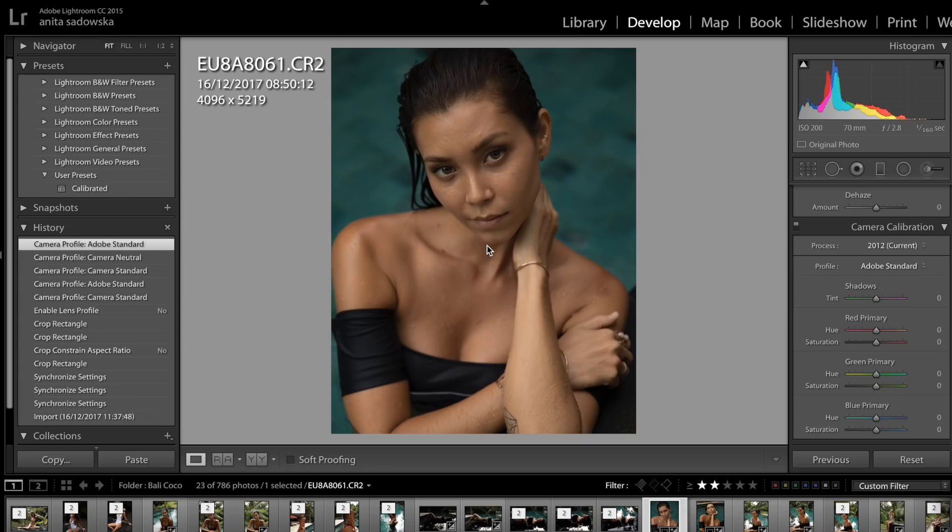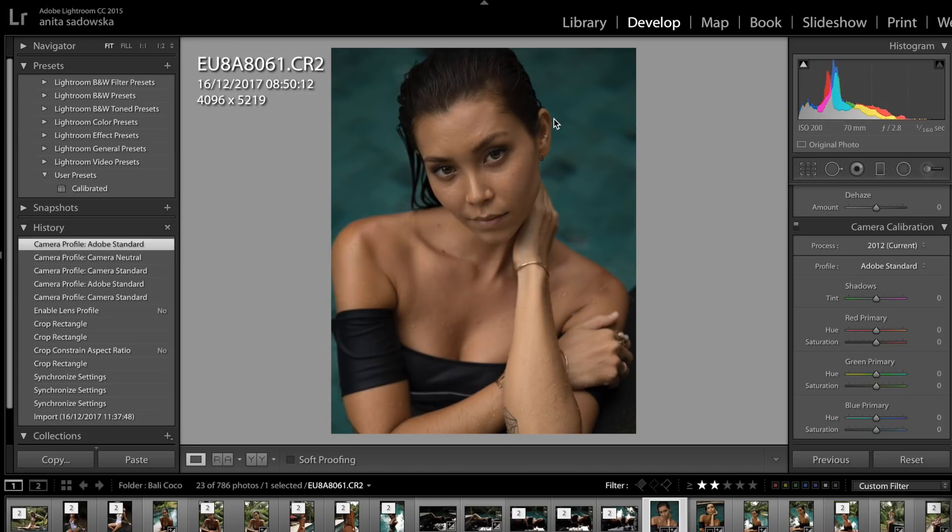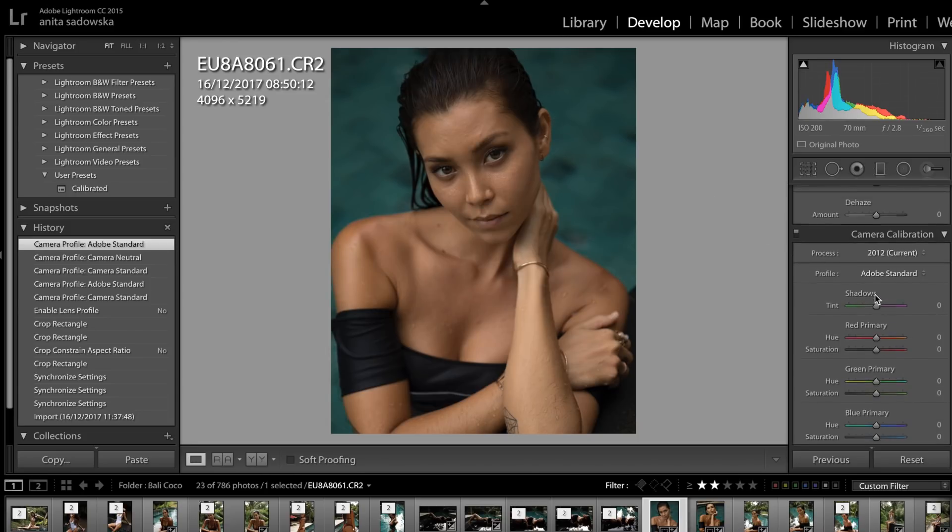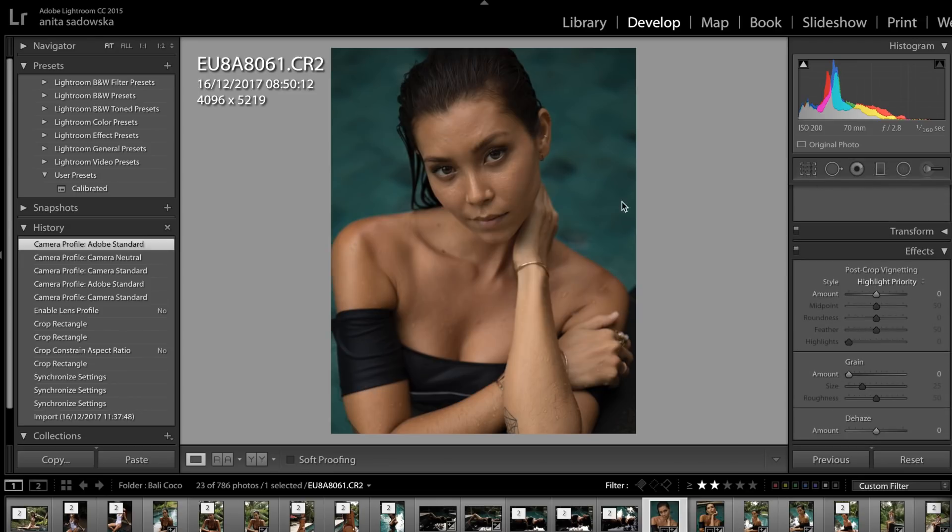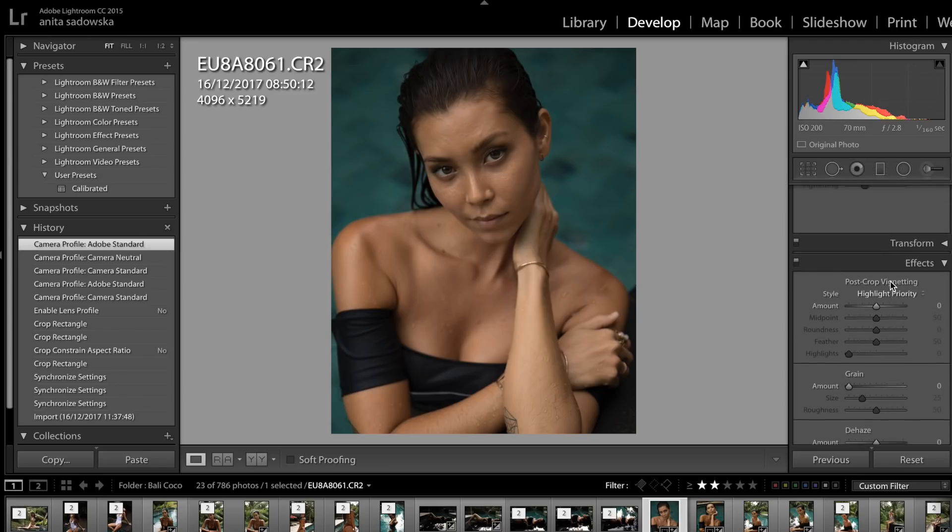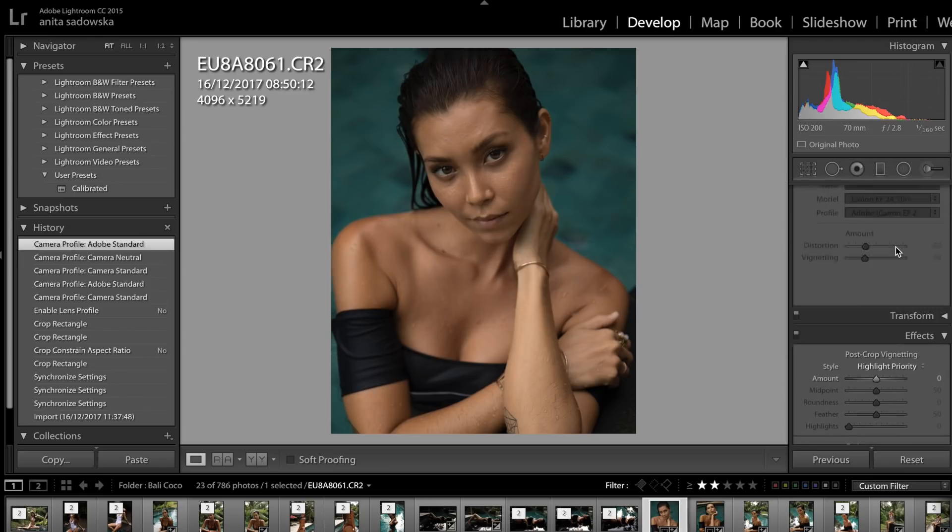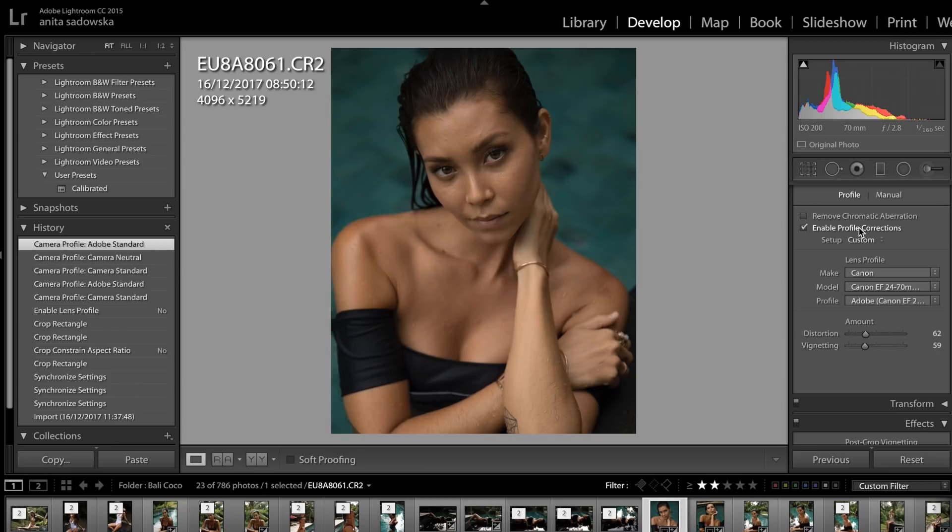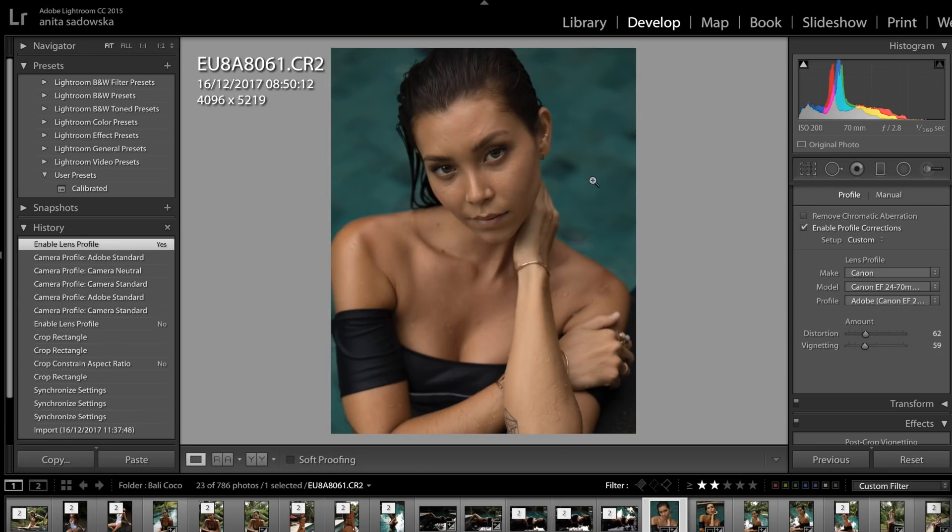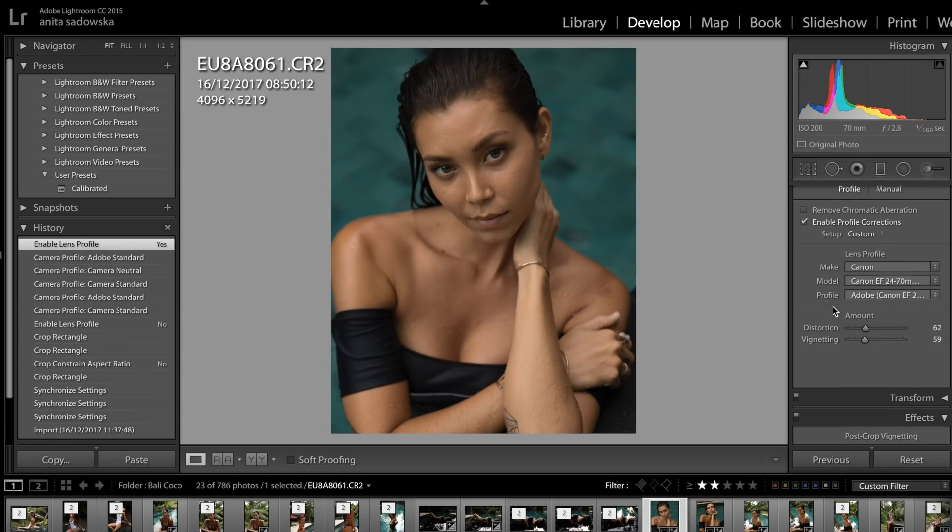Okay, so I have this photo that I recently shot in Bali and I thought that I would show you how I work on it. I always start in Lightroom because I always import all my photos into Lightroom and I always change two things when it comes to any retouching.